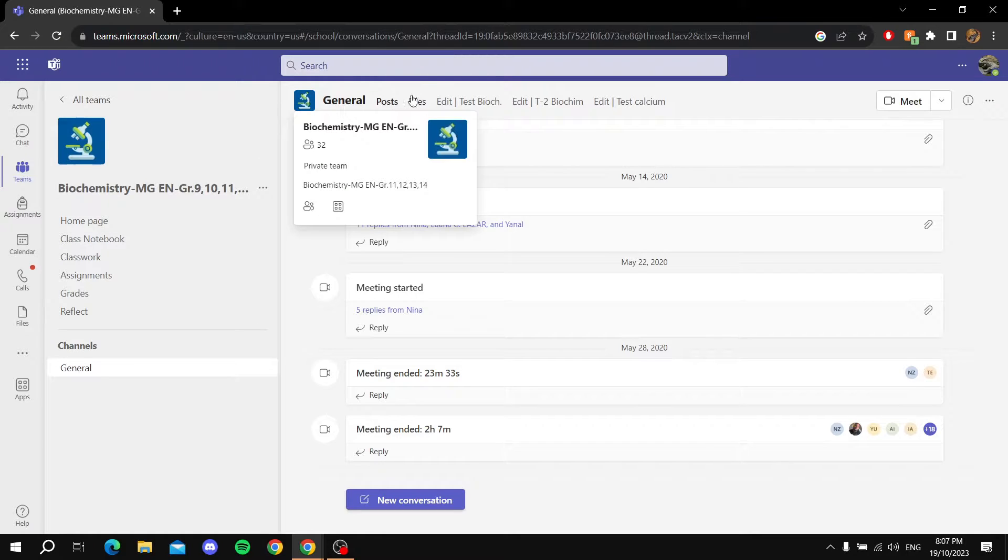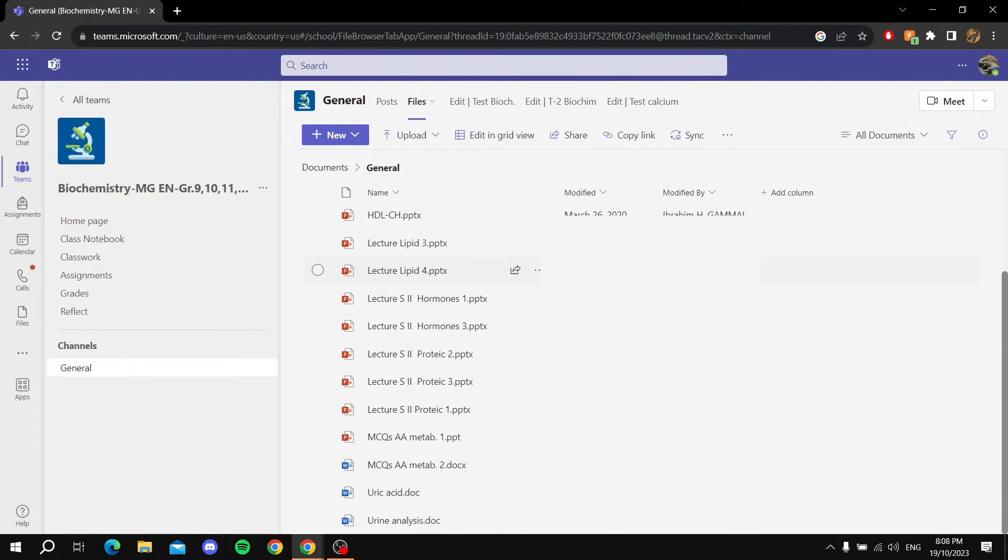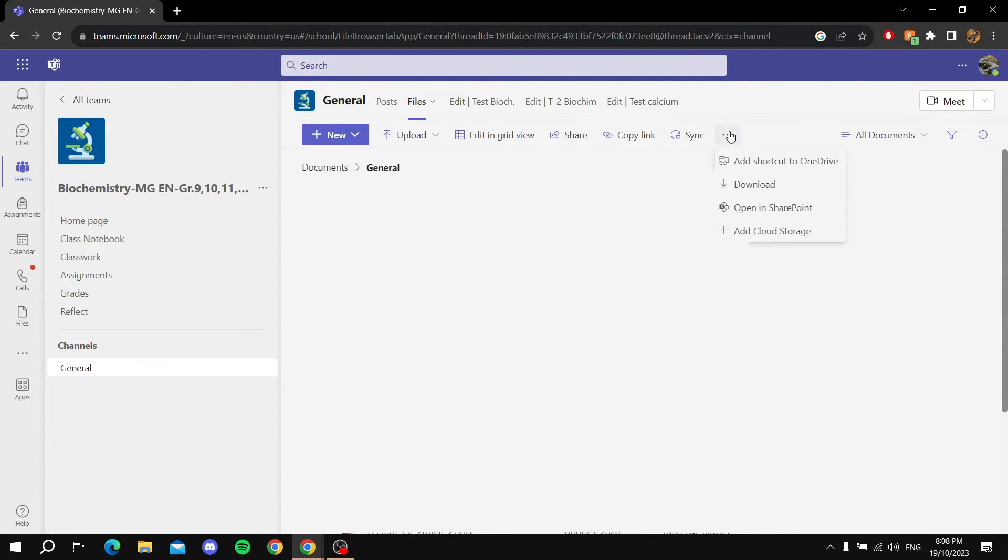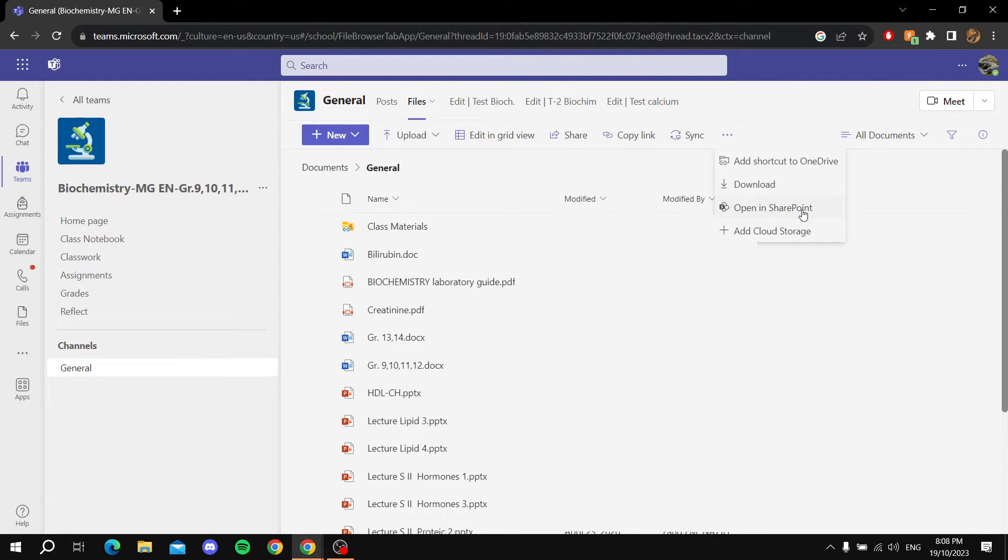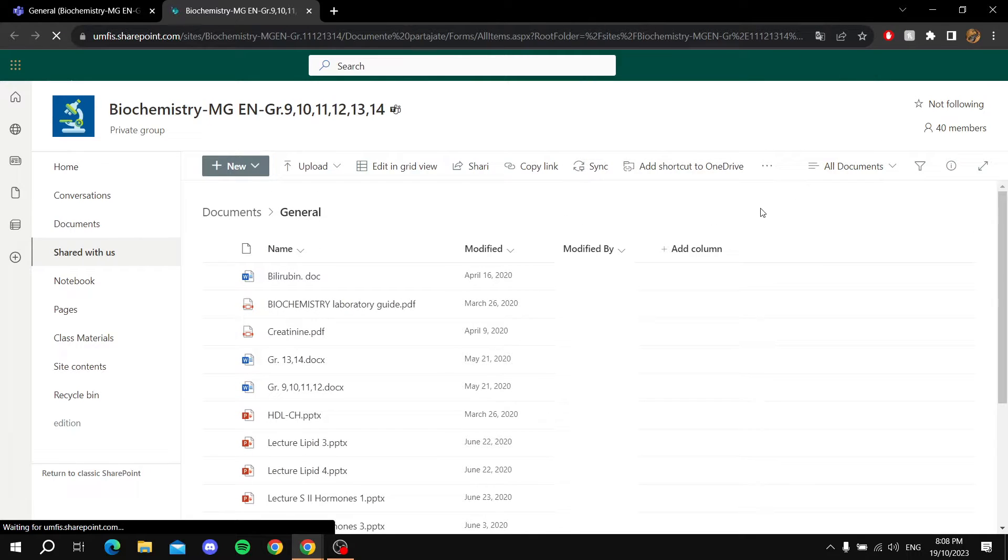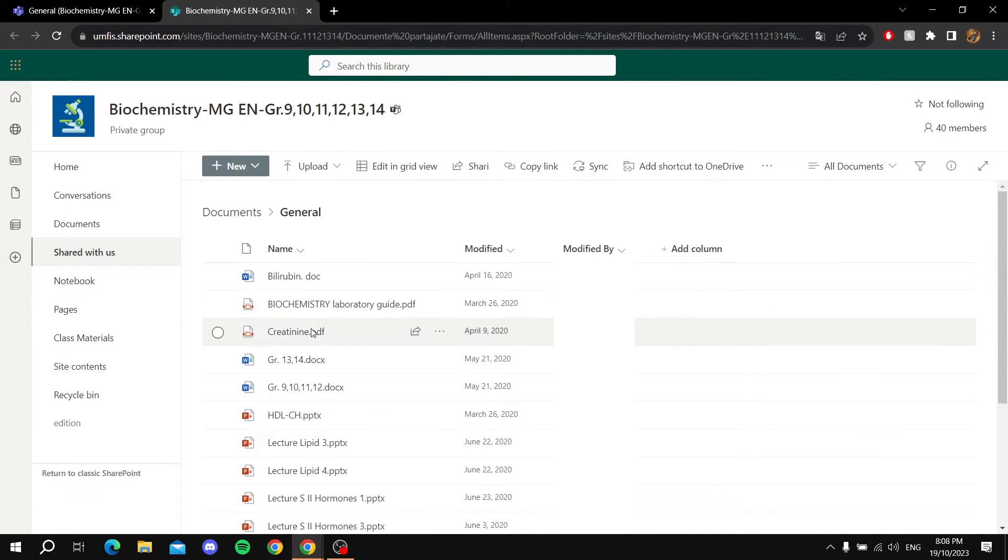Then you click on the Files tab up top. After that, the files that are not deleted should be in here. But in order to access the recycle bin, you go to the three dots over here, you click on it, and then you click Open in SharePoint.